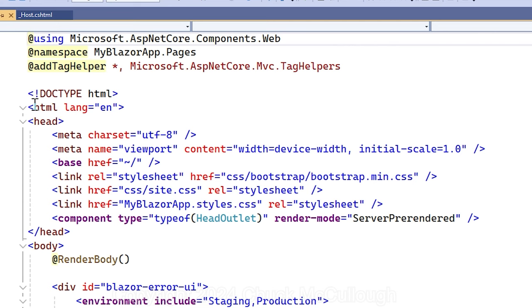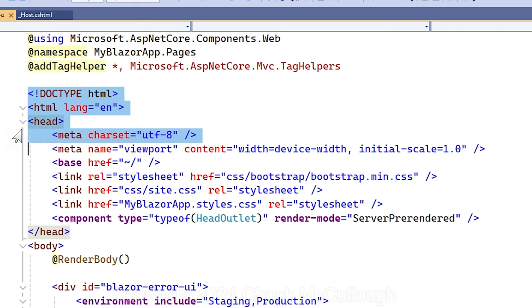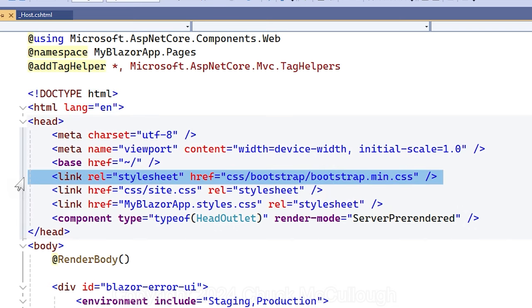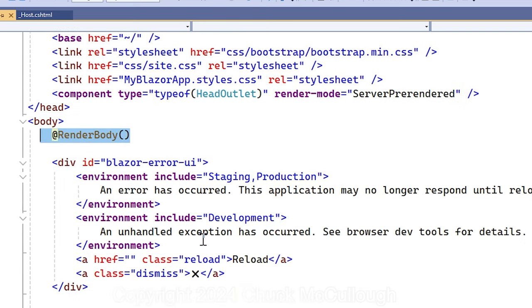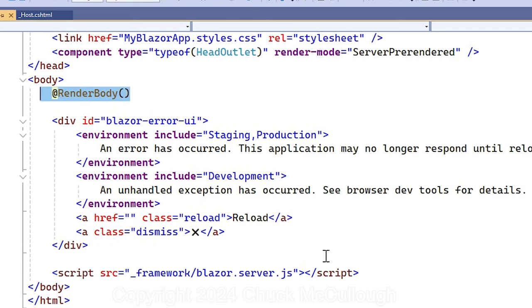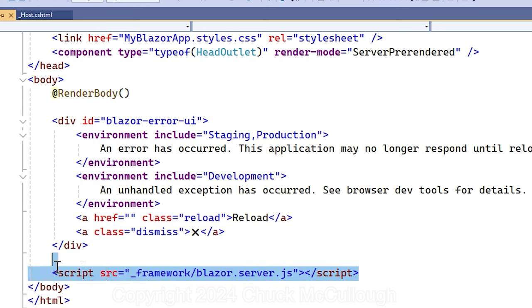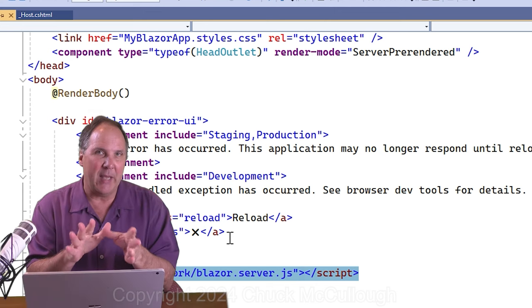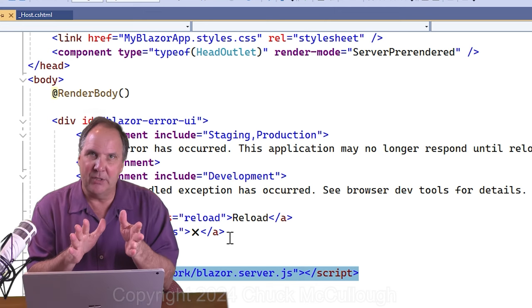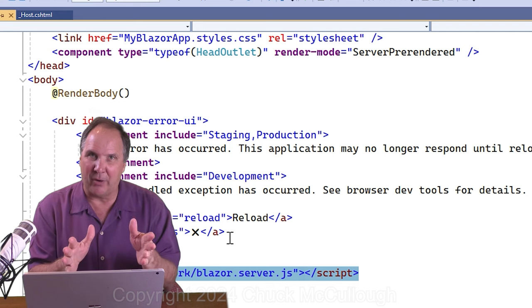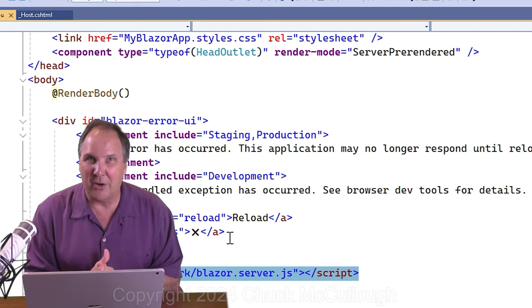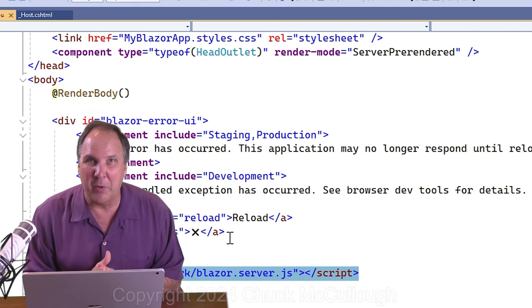Layout specifies which page is going to provide the overall layout of the HTML content. Take a look at layout dot cshtml and you'll see it's mostly plain HTML content. There are a couple of things here to point out. Number one, bootstrap cascading style sheets are loaded. Number two, render body inserts the specific page content. And then at the bottom you'll see the script Blazor server JS. That's the client side script that is exchanging those binary messages, those dynamic updates.